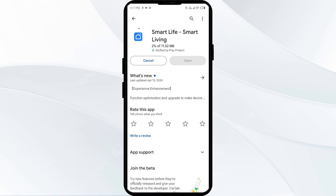If none of the above methods work, the issue may be that the Smart Life app server is down. In such cases, you may need to wait for some time and try again later. Thank you for watching our video, and we hope these solutions help resolve the Smart Life app issue for you.